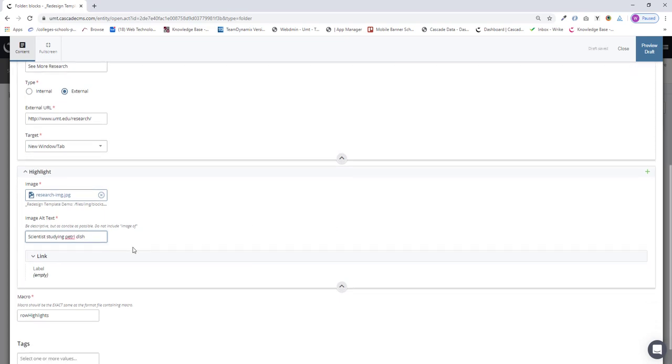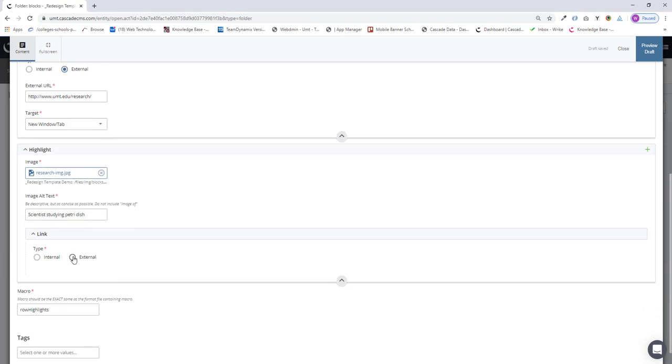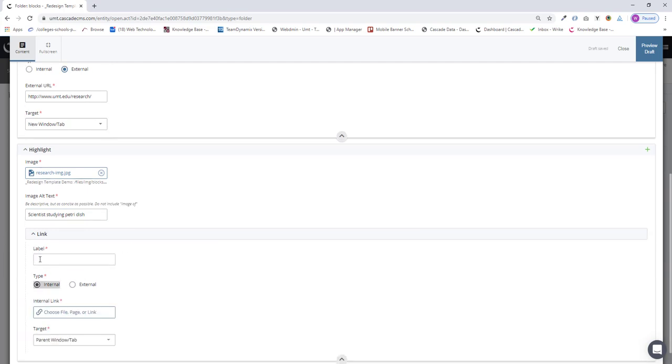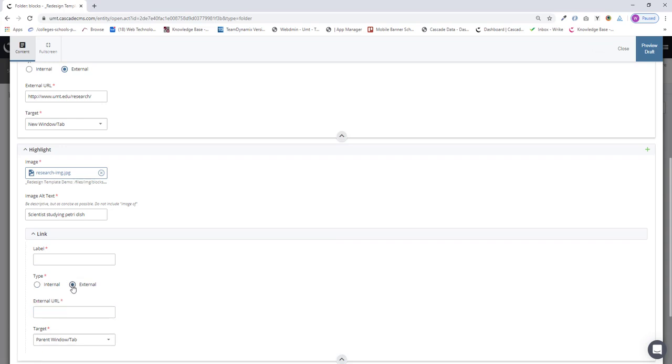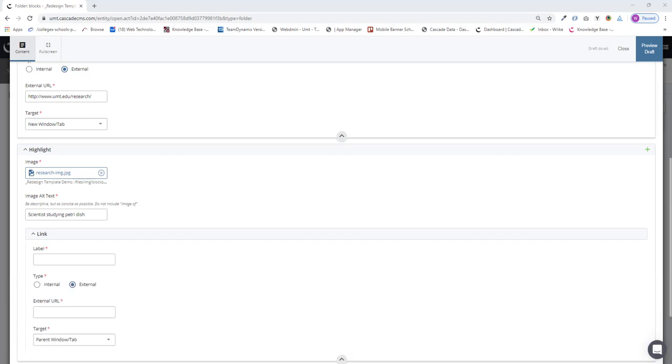And for the link, I'm giving it an external link. If you want to give it an internal link, you will use this and navigate to a page on Cascade. But I'm doing an external link, so I will paste in that URL here.